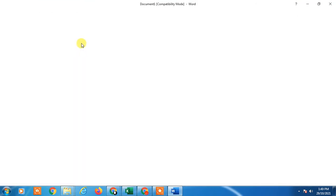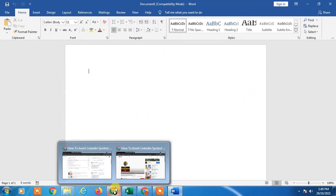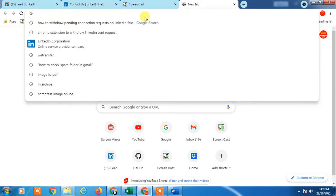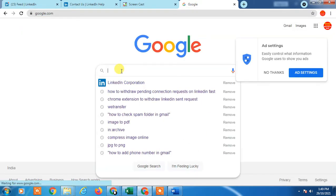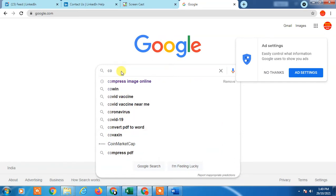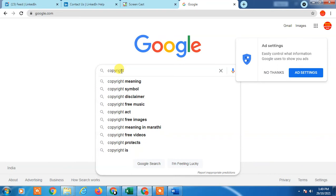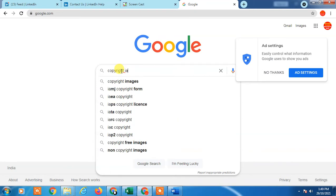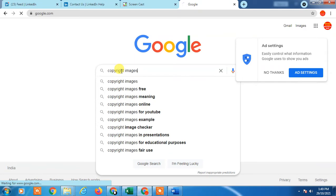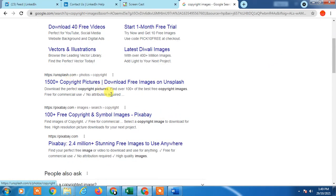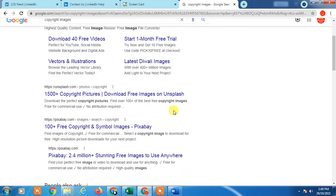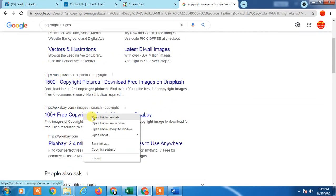First, go to Google and search for copyright-free images. You will get lots of websites here. Just click on any of them and here you can write like LinkedIn logo.